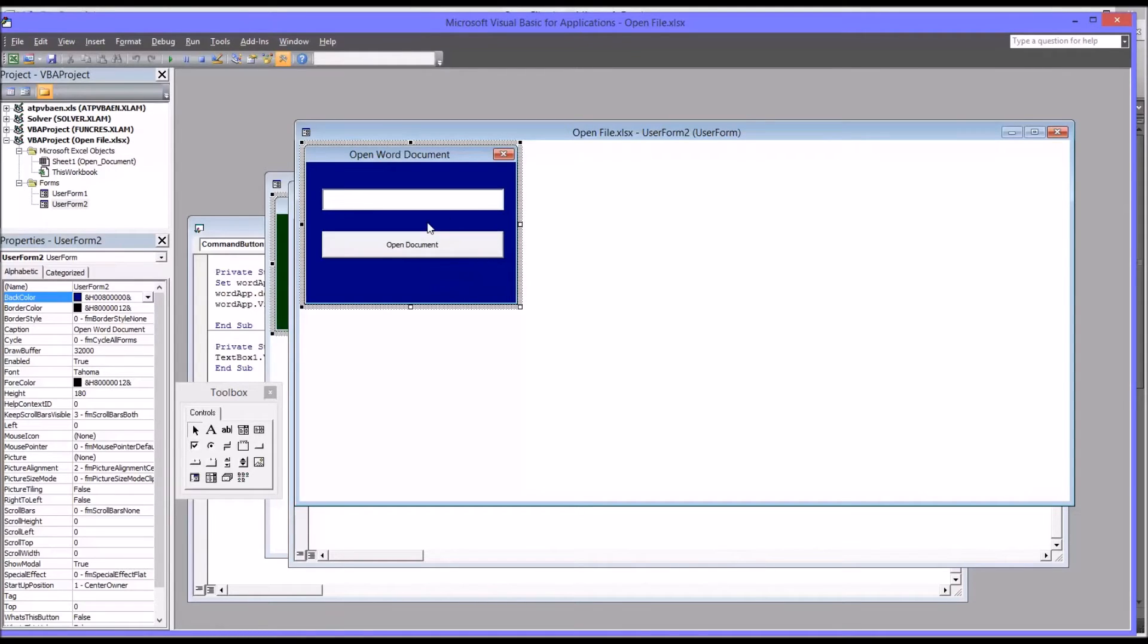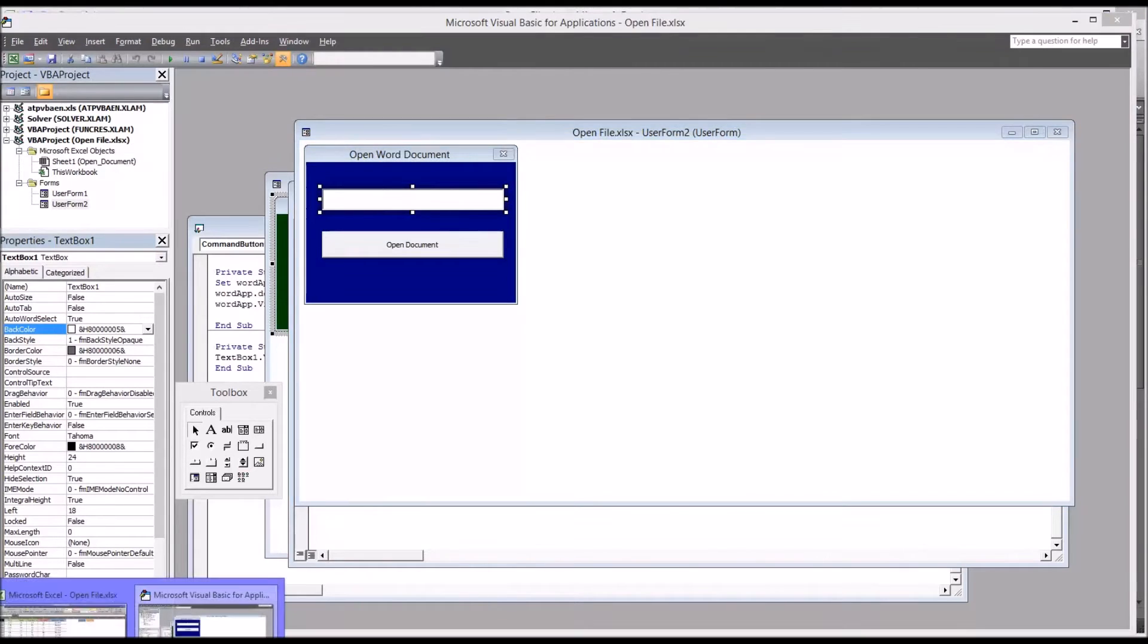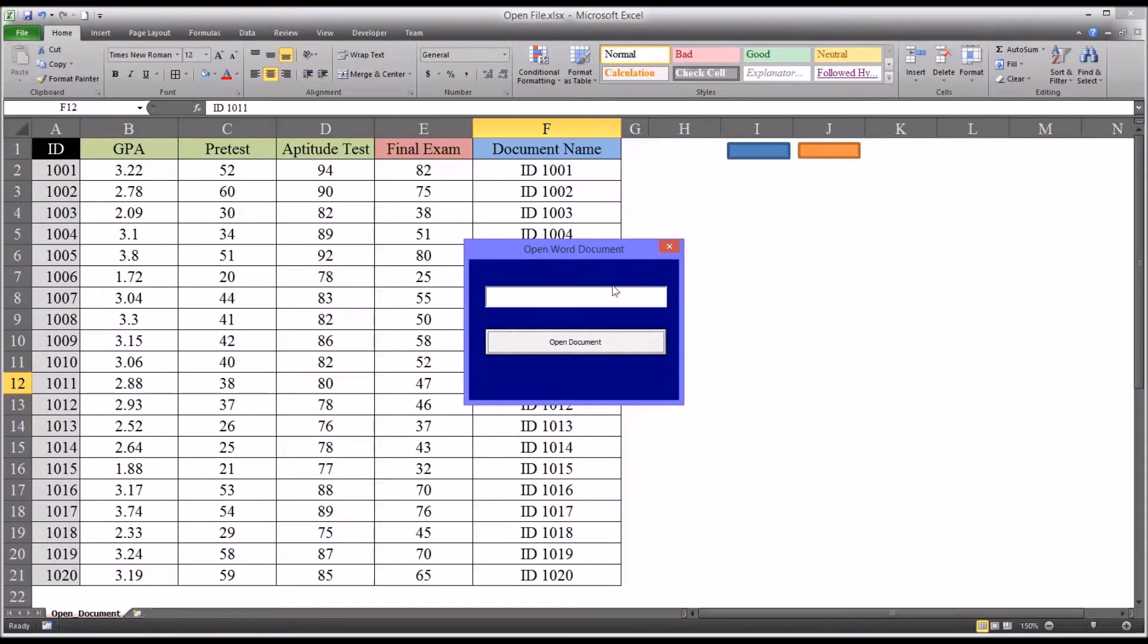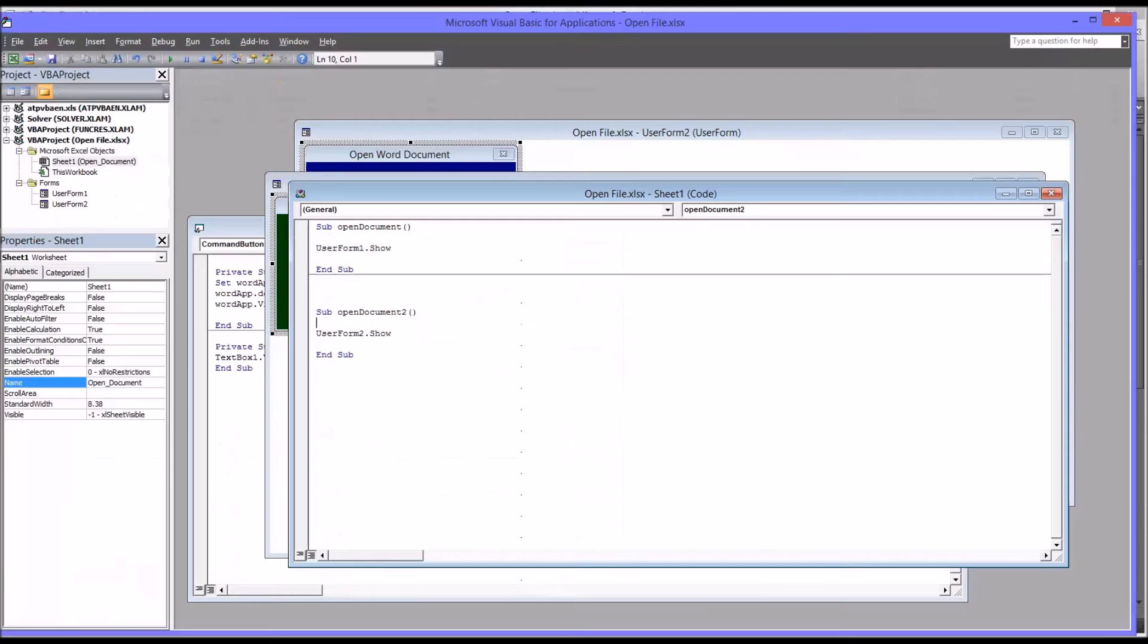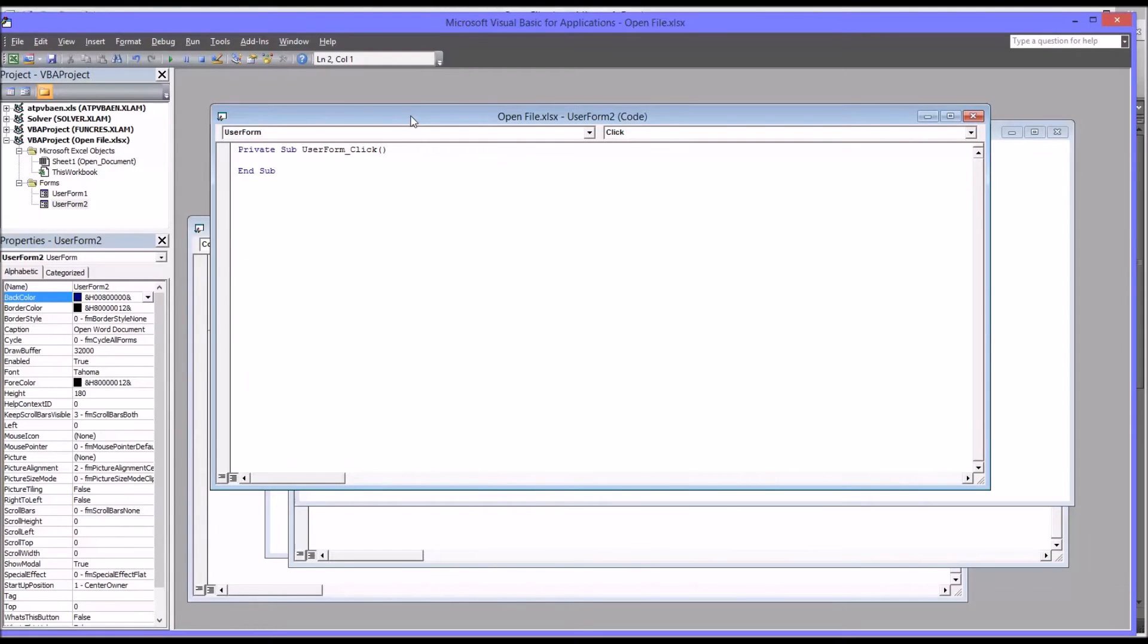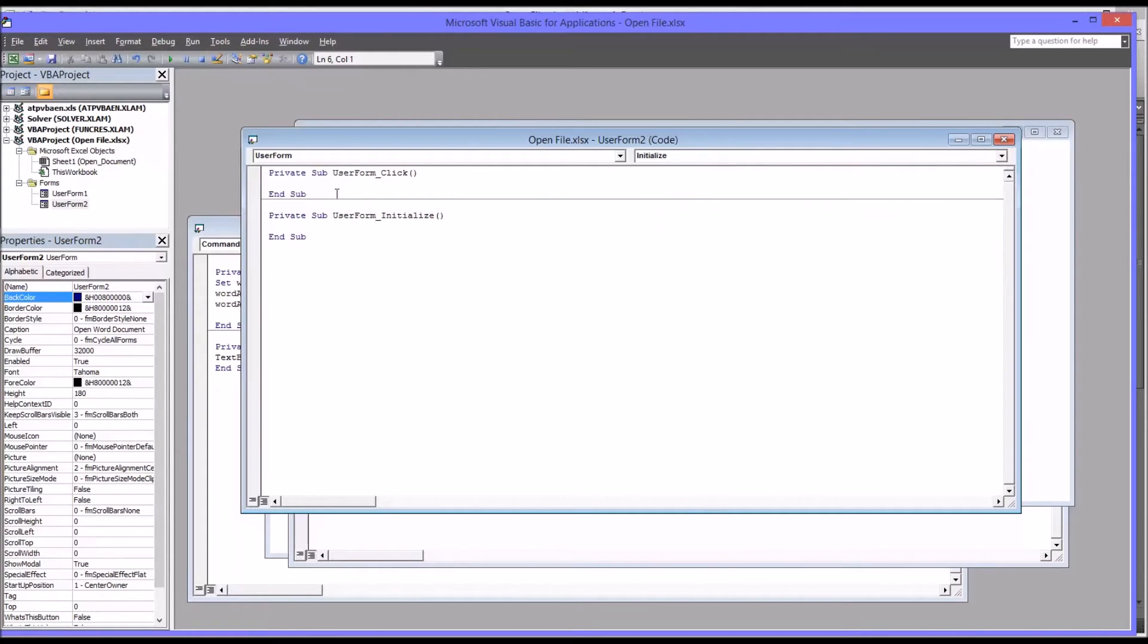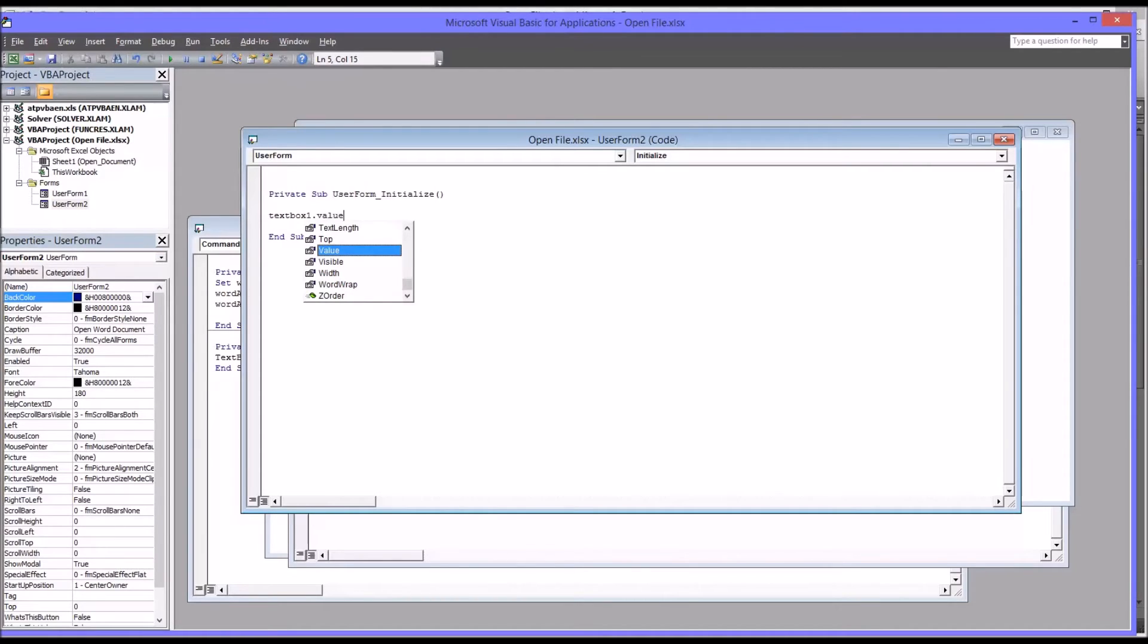Moving back to the code view and then moving back to the user form, the first thing I want to happen is when this user form opens, I want this text box to equal the value of the active cell. So you select the file that you want to open from the Excel worksheet, whichever file it is, and then you click the orange rectangle and you want the text box to have that value in it. That's fairly straightforward. Double-click here on the user form and I'm going to add an initialize. So this initialize subroutine will run every time the user form is initialized. This would be TextBox1.Value equals the active cell value.